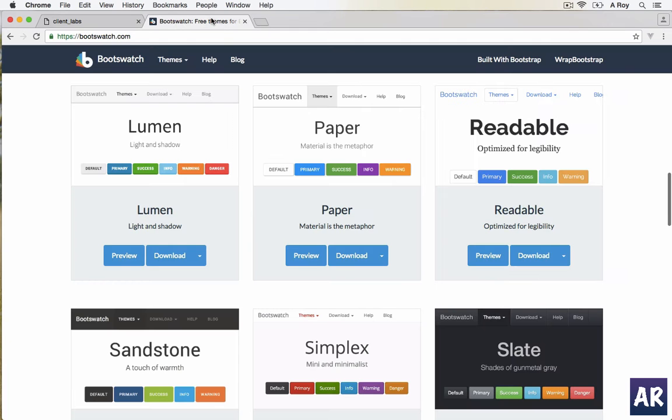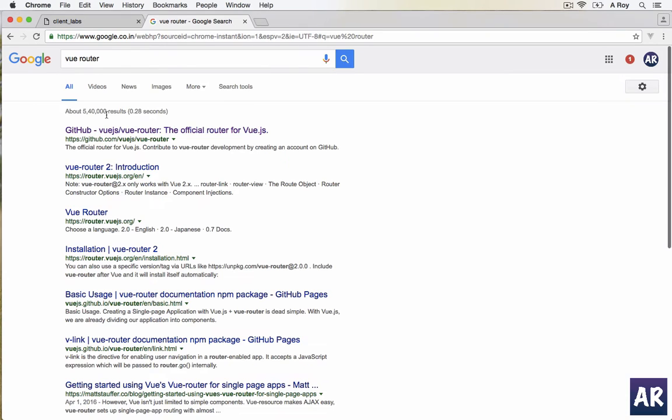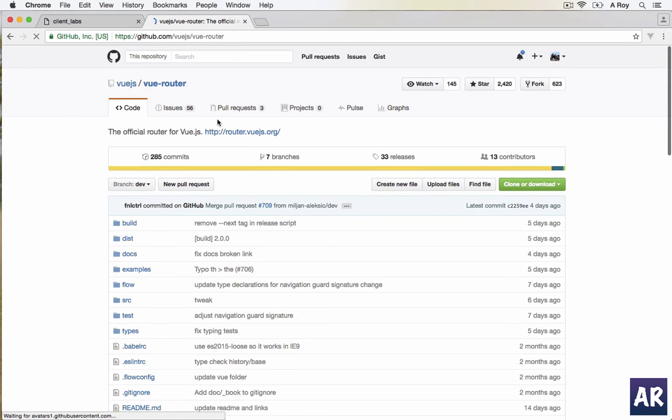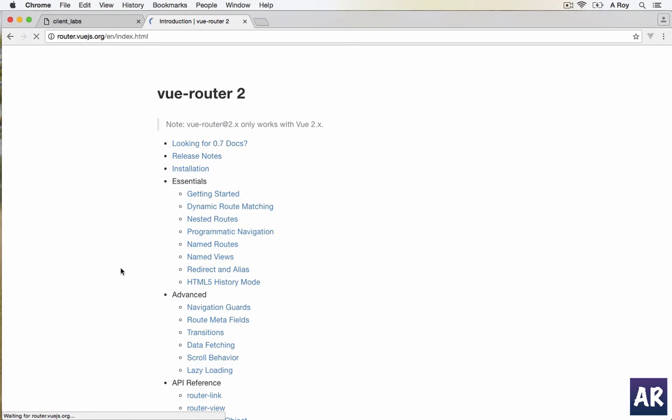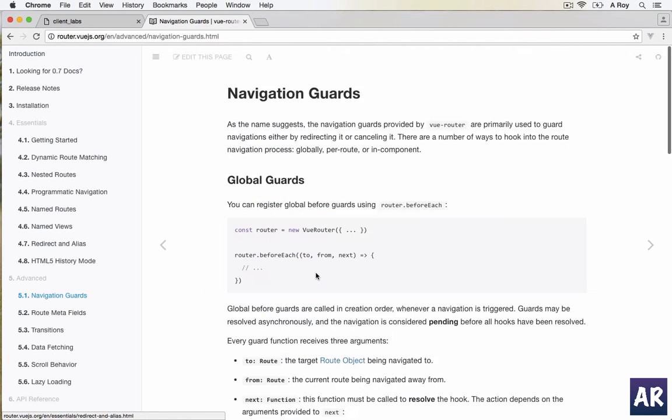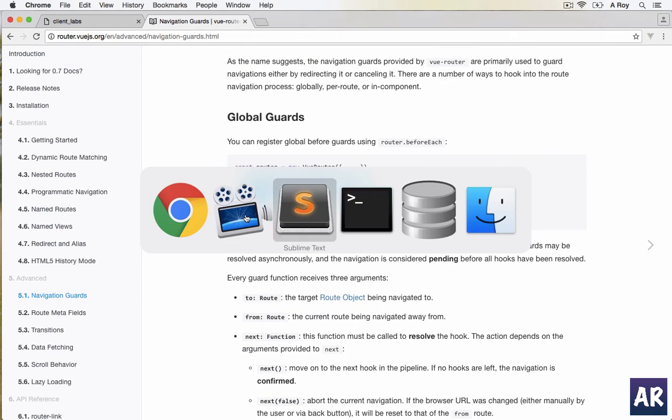I'll show you what we're going to implement from the documentation. In Vue Router there's something called navigation guards. This is what we are going to implement.